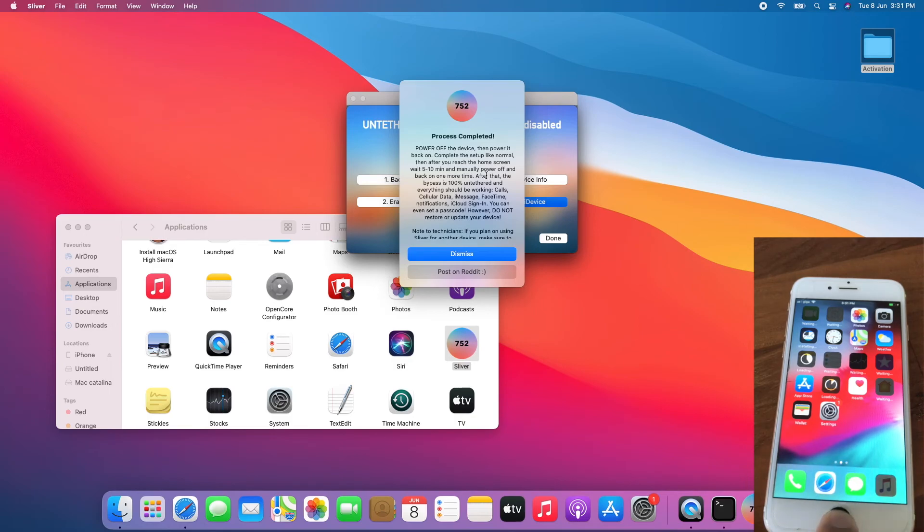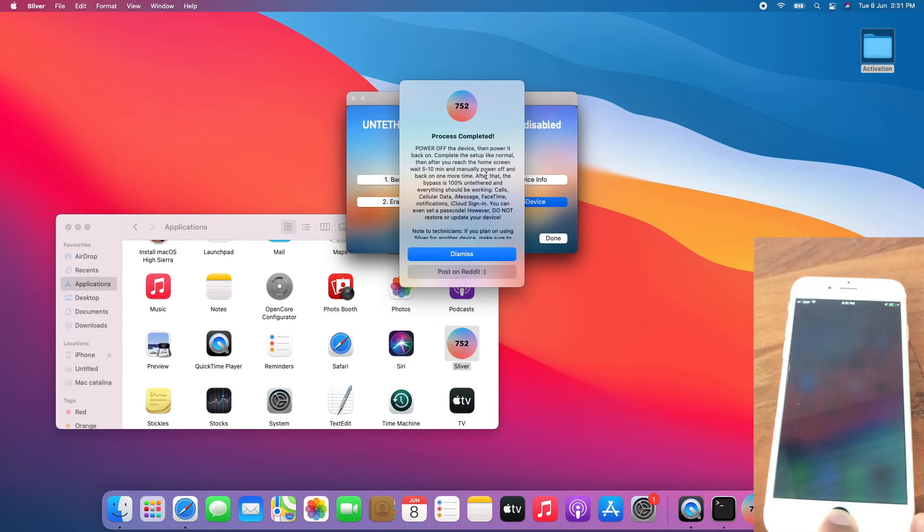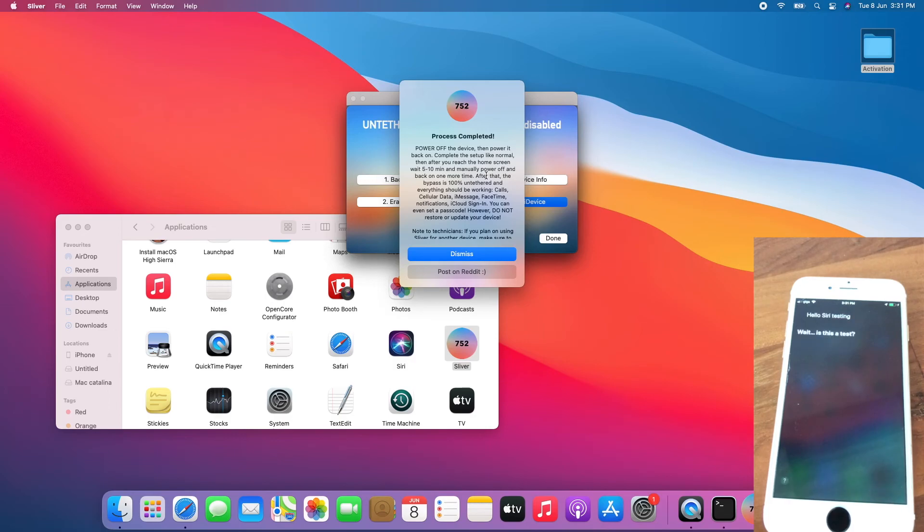Test Siri. I love Siri testing. Siri works.